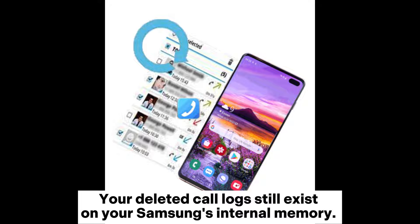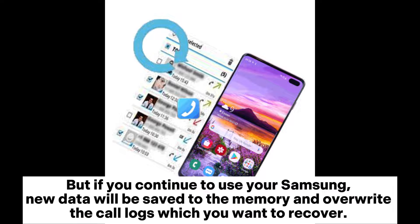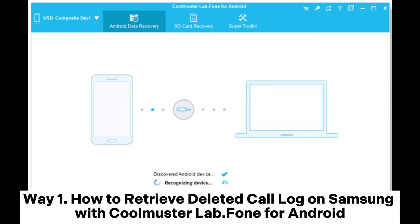Your deleted call logs still exist on your Samsung's internal memory. But if you continue to use your Samsung, new data will be saved to the memory and overwrite the call logs which you want to recover. No tool in the world can retrieve data which has been overwritten.